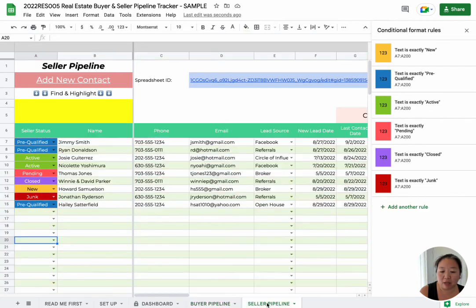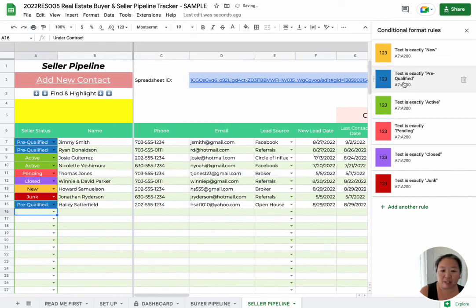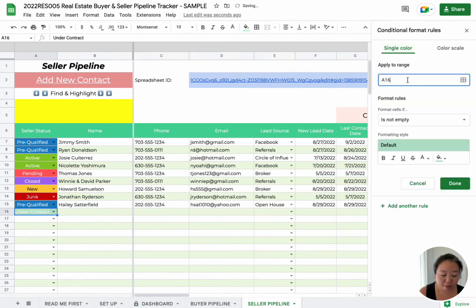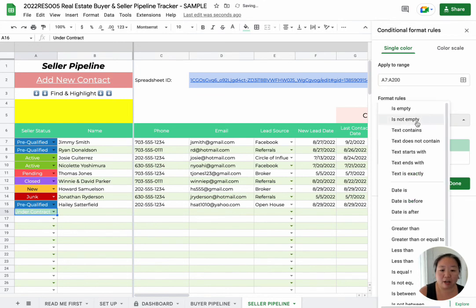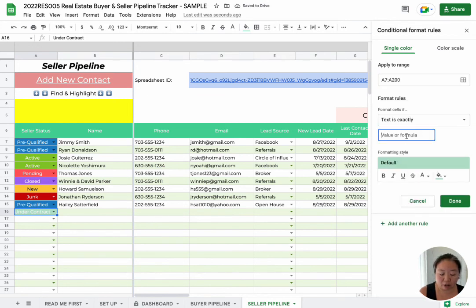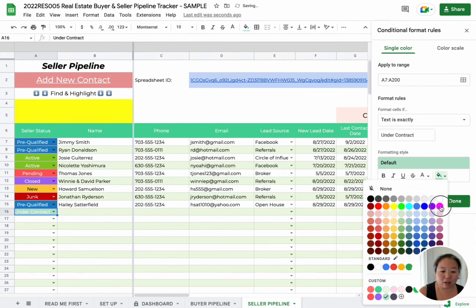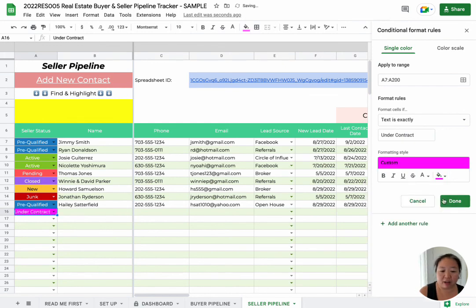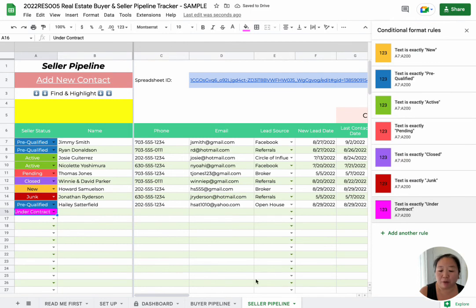So you want to do the same thing on the seller side. If we go to 'under contract' here, it's not colored because the conditional formatting is not there yet. So on this page, you put in the same thing: A7 to A200, text is exactly 'under contract', then update your color. And you can see there that it works for both the Buyer and the Seller Pipeline.